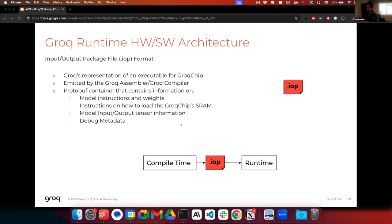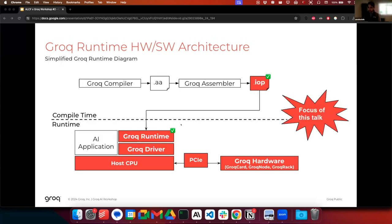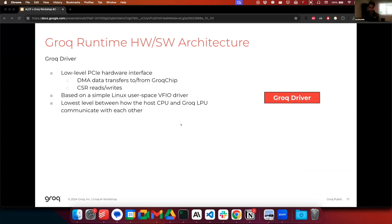The next thing I want to talk about is the IOP format. An IOP is emitted by the Groq assembler or Groq compiler, which Philip was talking about just a moment ago. These are analogous to a .elf file or an a.out file on a CPU. An IOP is basically the compiled and scheduled program that can be executed on our hardware — it contains all your model weights and expected inputs and outputs of running your model.